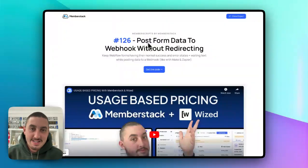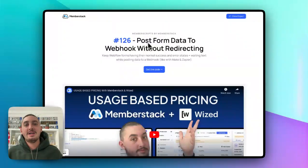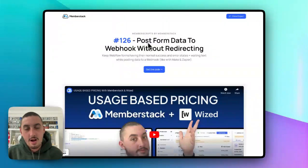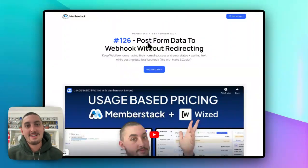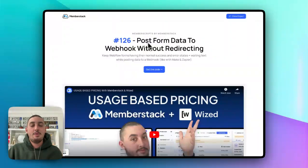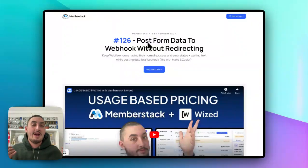Let's say you want your form data to be handled by something from maybe Make or something from Zapier, whatever it might be. You might be familiar with the fact that when you set up that webhook and that webhook response, then you're going to have to redirect it to another page.